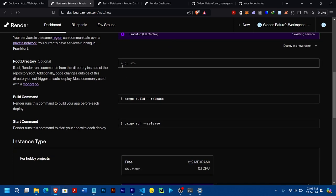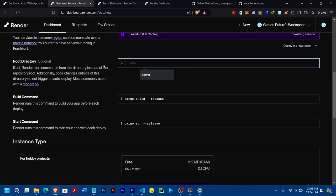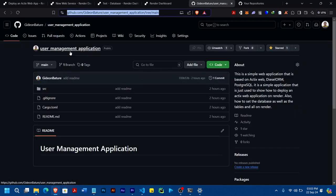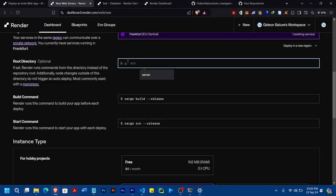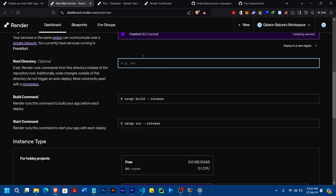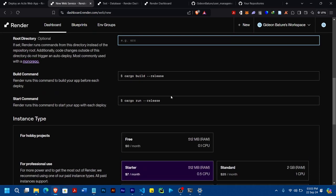You can still change the branch if you want. For the root directory — in my case it's directly in my repository root. But if your app is in a subdirectory, you'd put that path here. For example, if you have a folder with both client and server where the server contains your Rust code, you'd put 'server' here. In my case, everything is in the main directory, so there's no need for that.